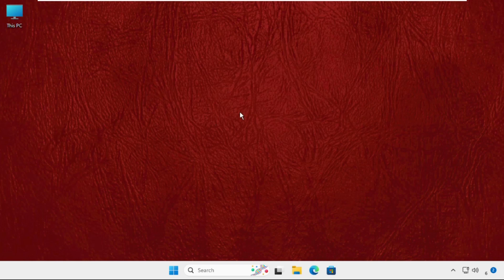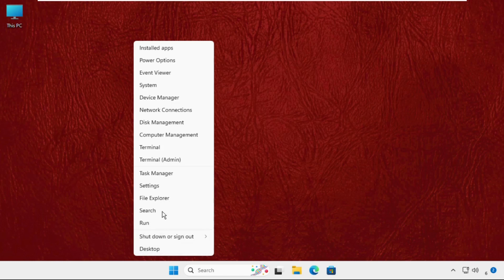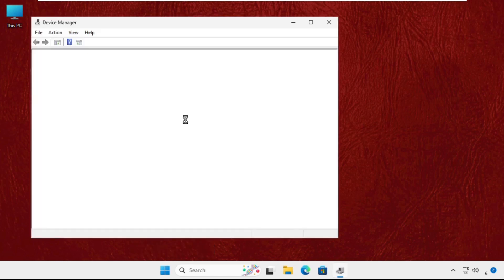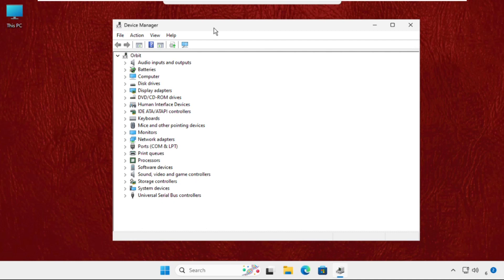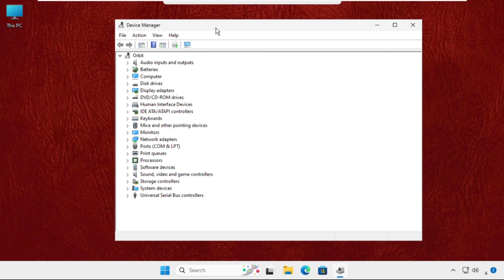In the first step, you have to right click on the start icon and then go to the Device Manager. Once we are here, we need to expand the keyboard.